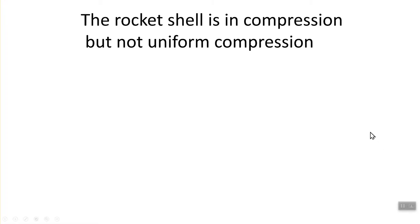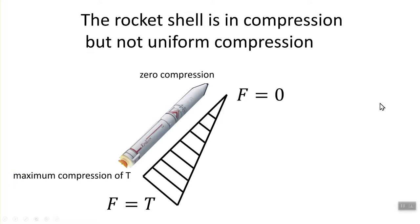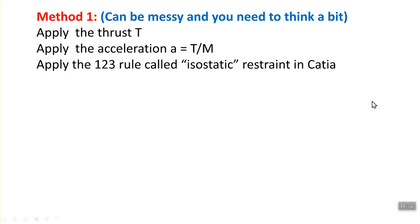The moral of the story is that the axial force is not uniform through this rocket shell. And this is exactly what we call the inertia relief. The axial force distribution is shown here, the maximum at the engine, zero at the nose cone.